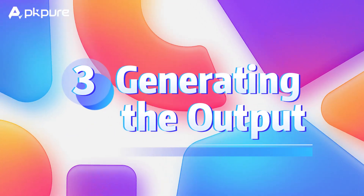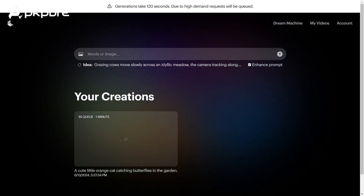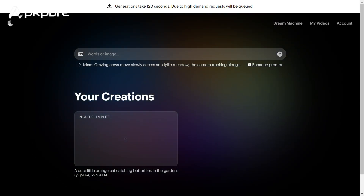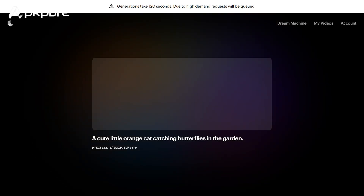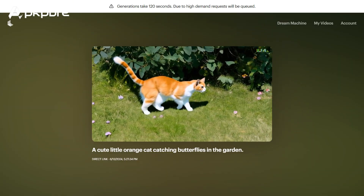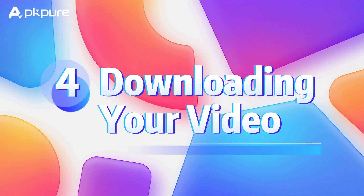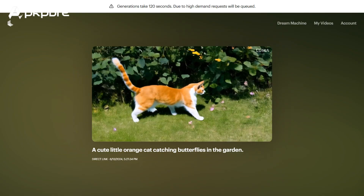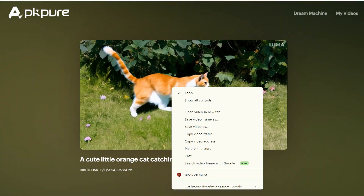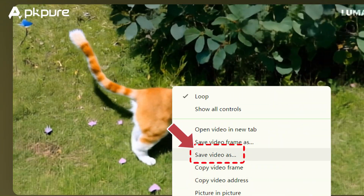Step 3: Generating the output. After you've uploaded your input, just sit back and wait for about 2 minutes for the video to generate. More complex content might take a bit longer, so be patient. Step 4: Downloading your video. To download your AI-generated video, click on the video and select the Save option to download it to your device.